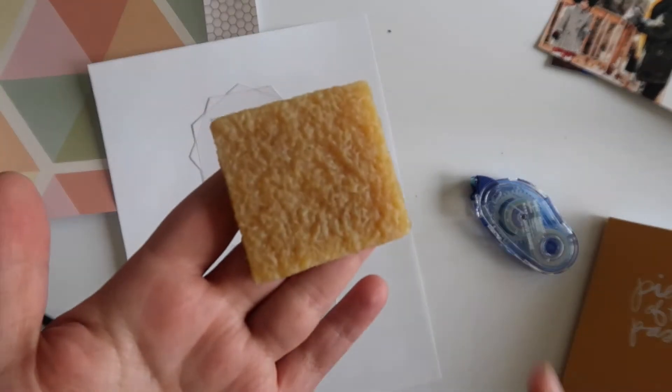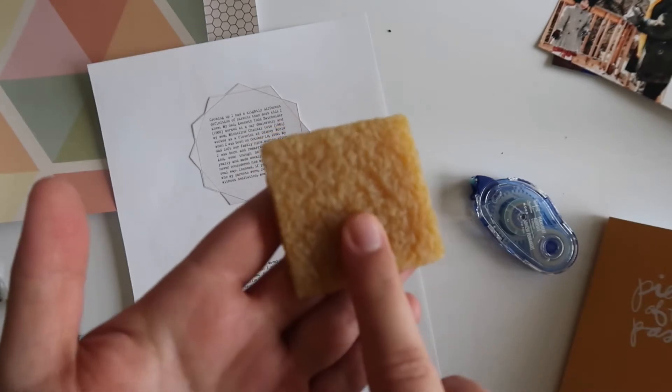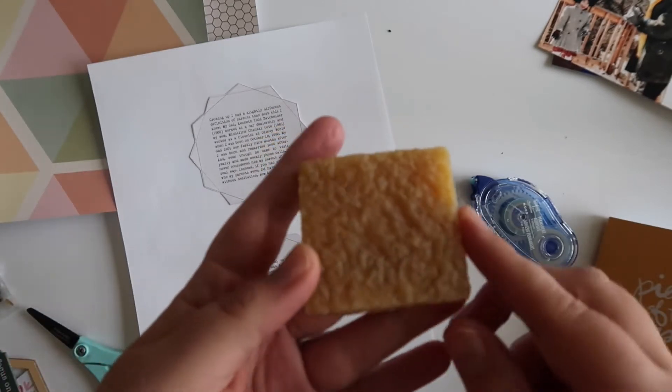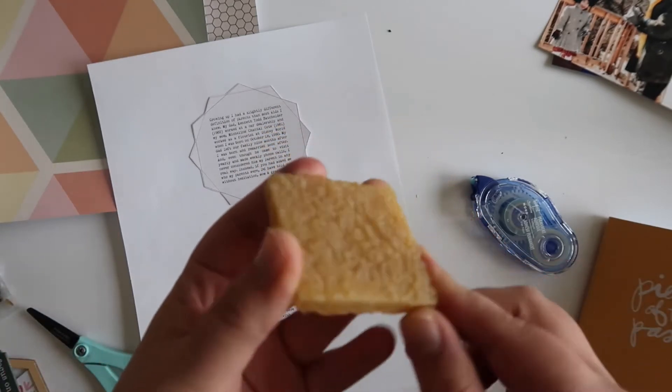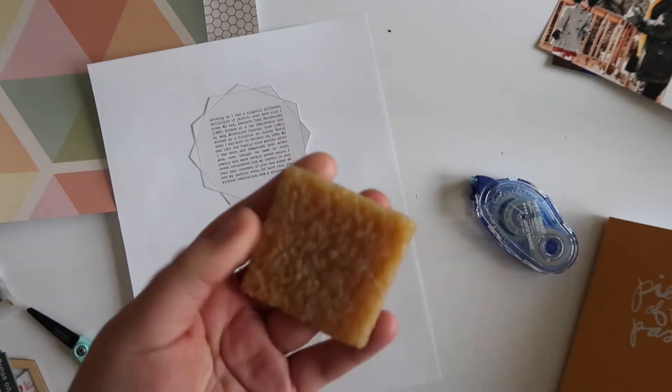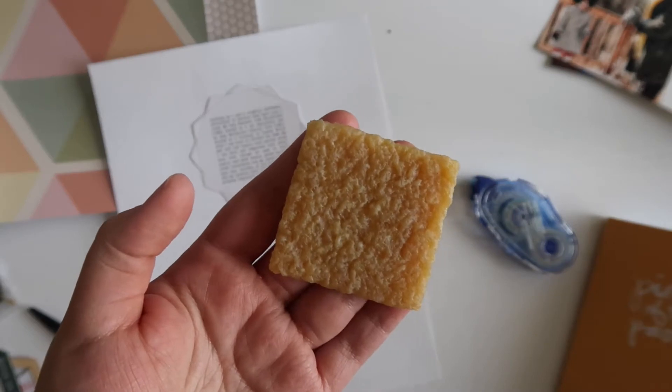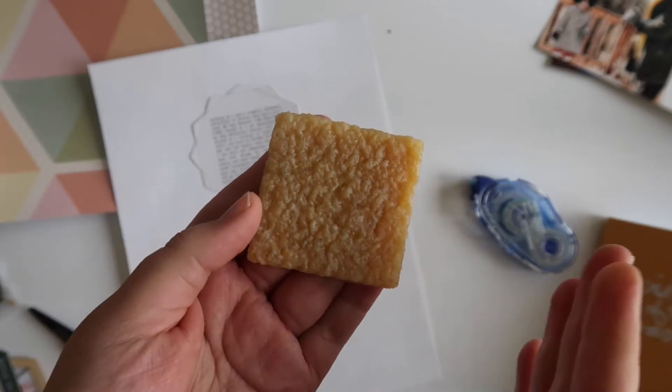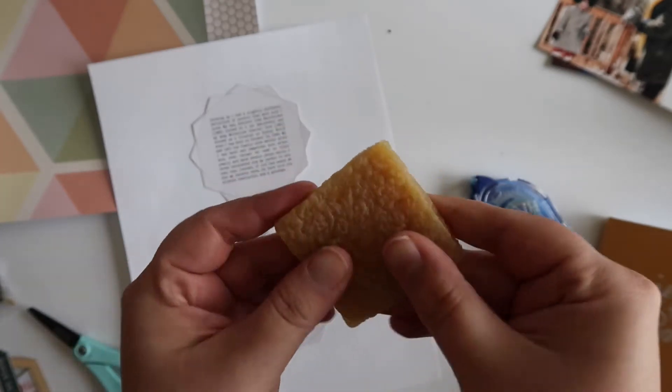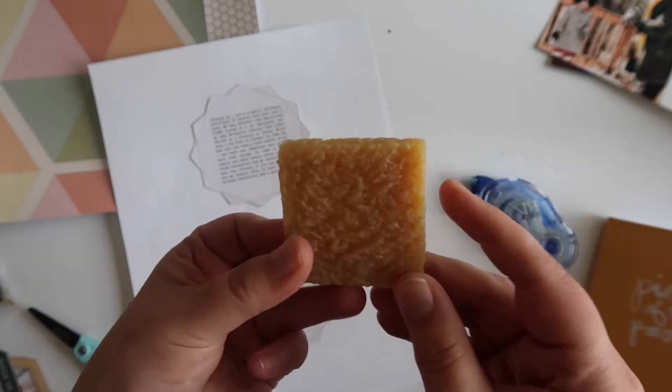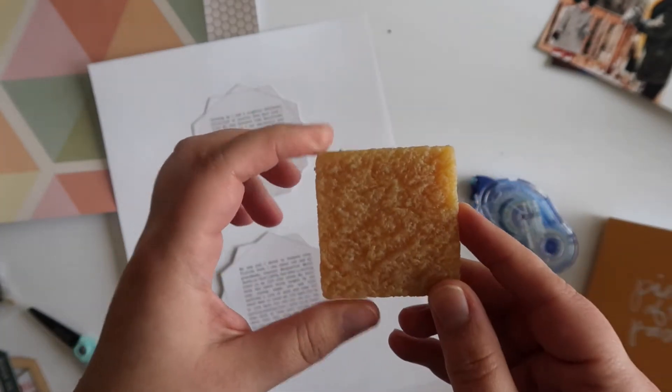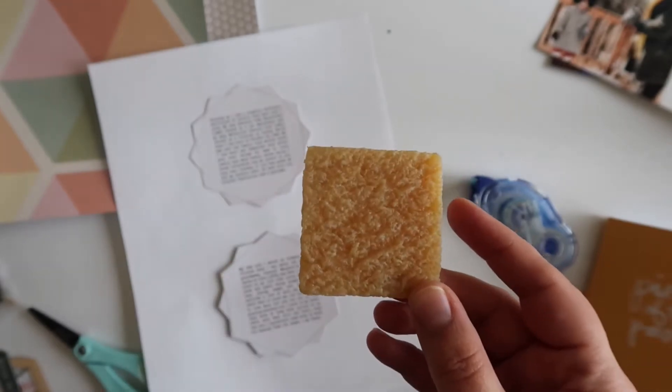These are attached to the paper with this Tombow mono adhesive. So I got this from Hobby Lobby. I believe it's called a glue eraser, but I've seen it at Michael's and Joanne's as well. I'm just going to use this on the back to make sure there's no residue on the back of my hexagons.